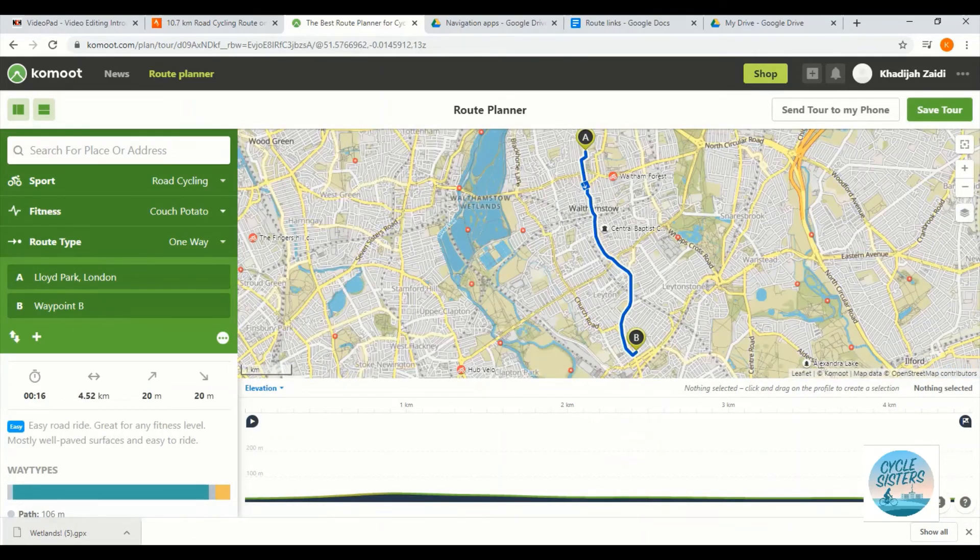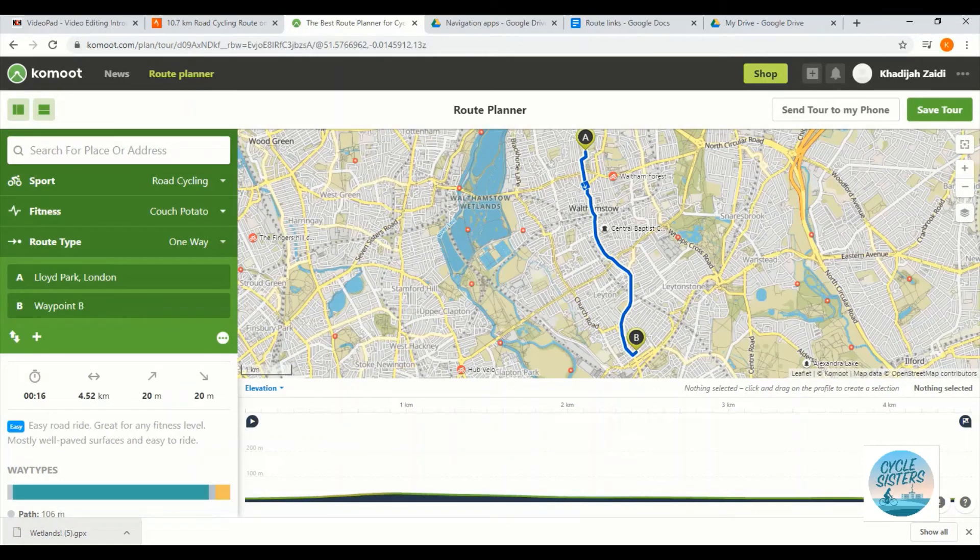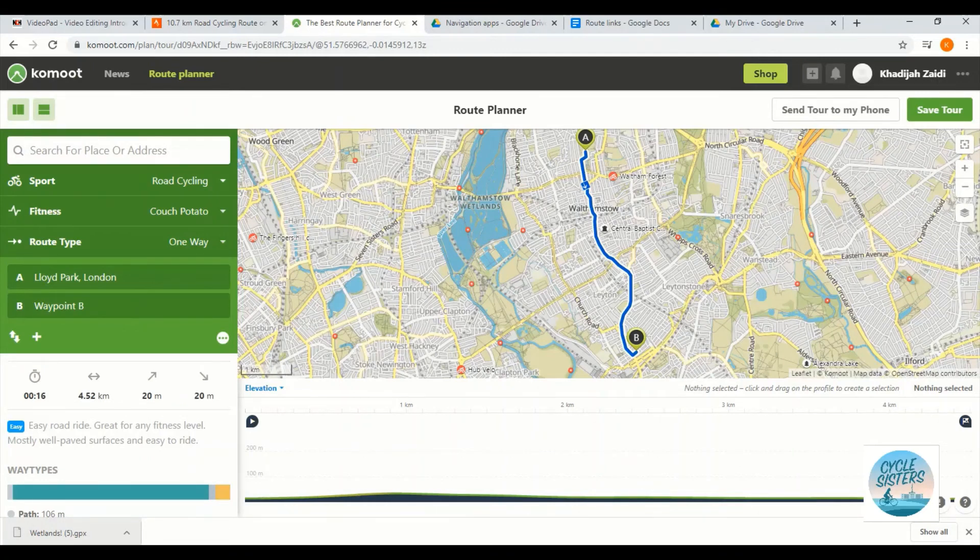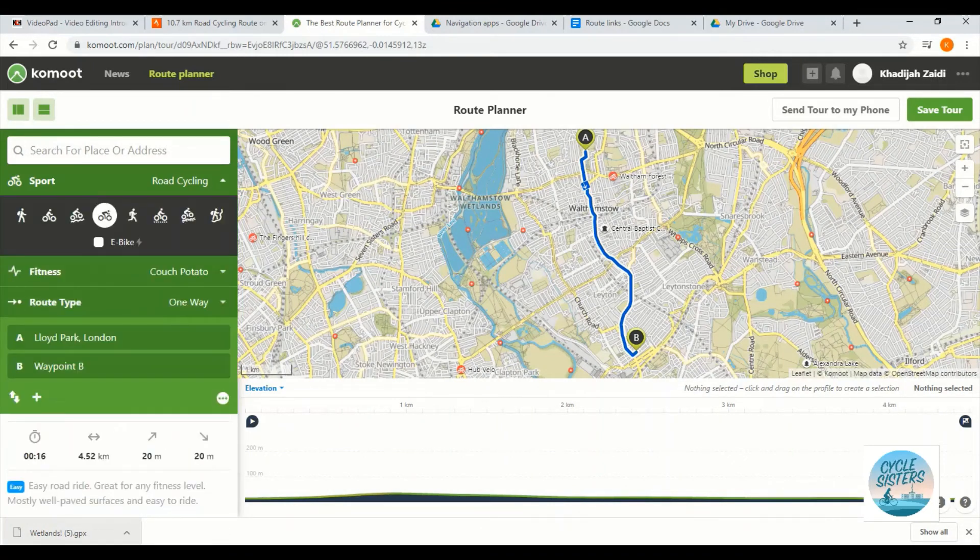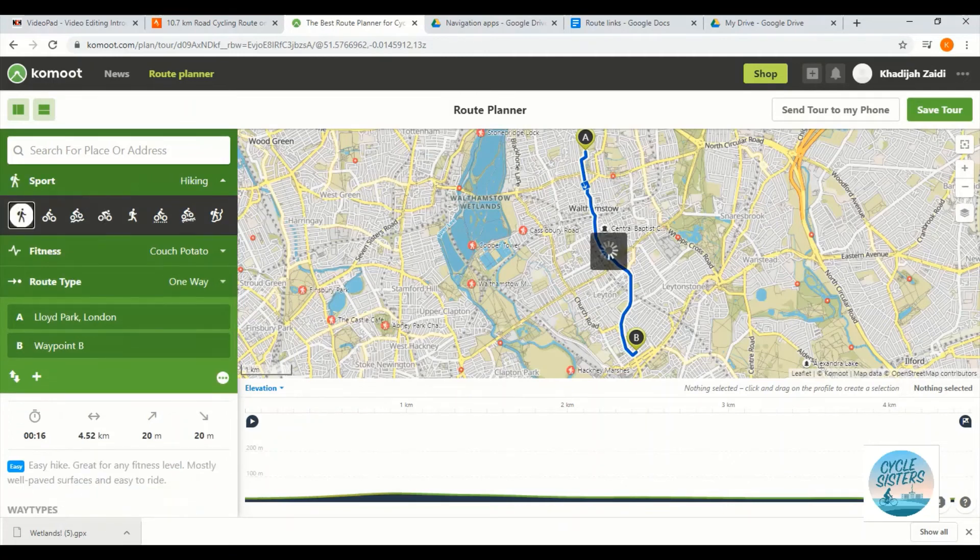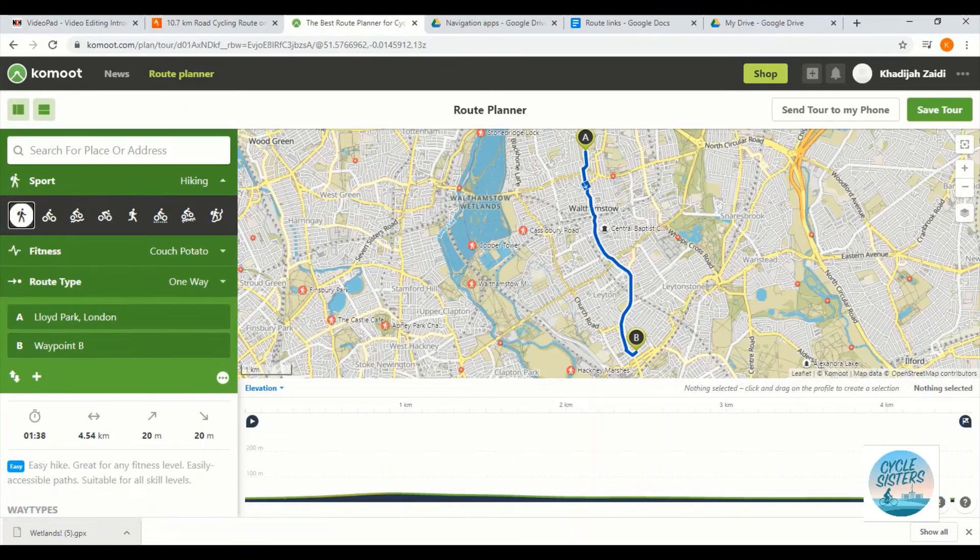There are two ways that you can adapt the route. The first one is to play around with the sport type on the left hand side of the screen. So if I change road cycling. So I've just clicked on sport and I'm going to change the sport type from road cycling to hiking. That's adapted it a little bit.